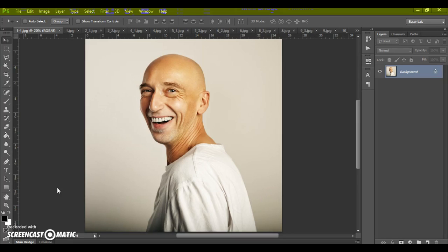Hello, today I show you how to use the Zombie Photoshop action, and here are some results that you can make with this action.